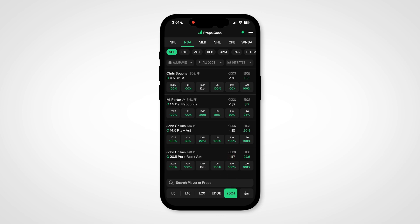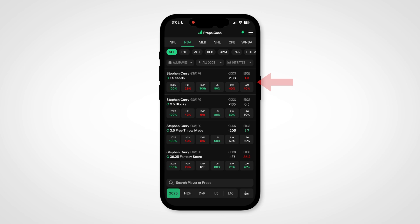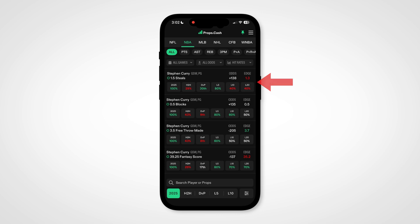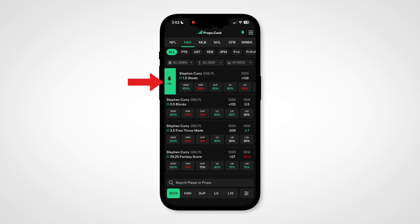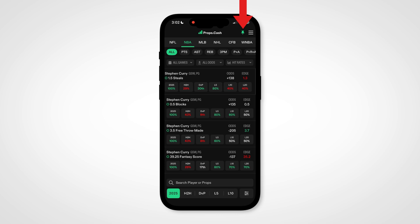When you're on the main dashboard, if you want to know who a player is playing that night, swipe right and hold. You can also swipe left to pin the prop, and you'll find your pinned props up here.